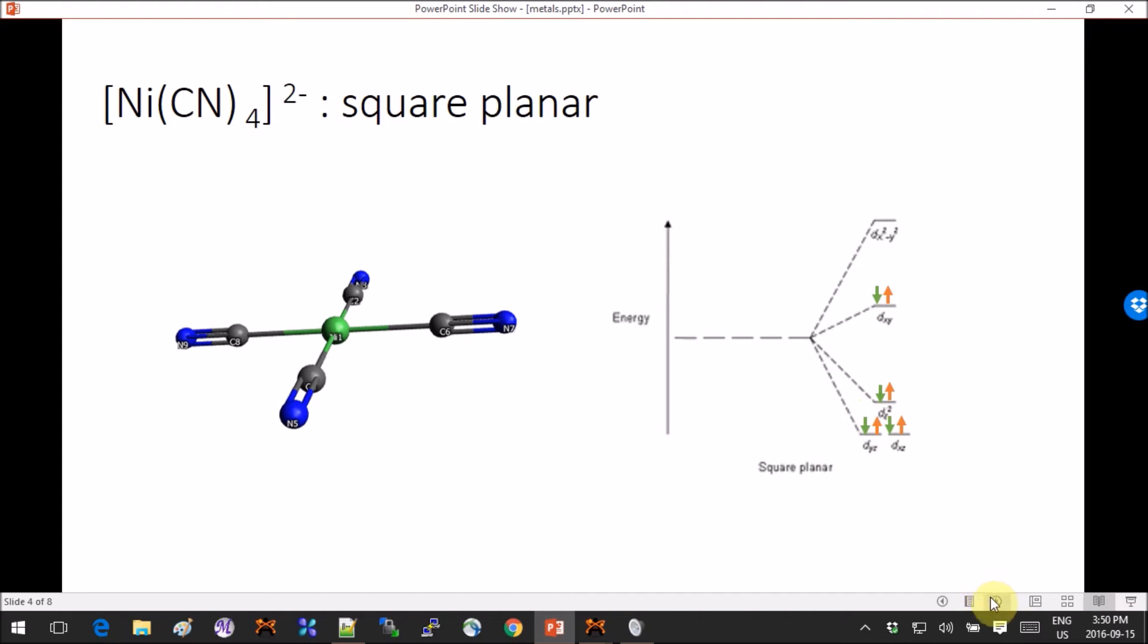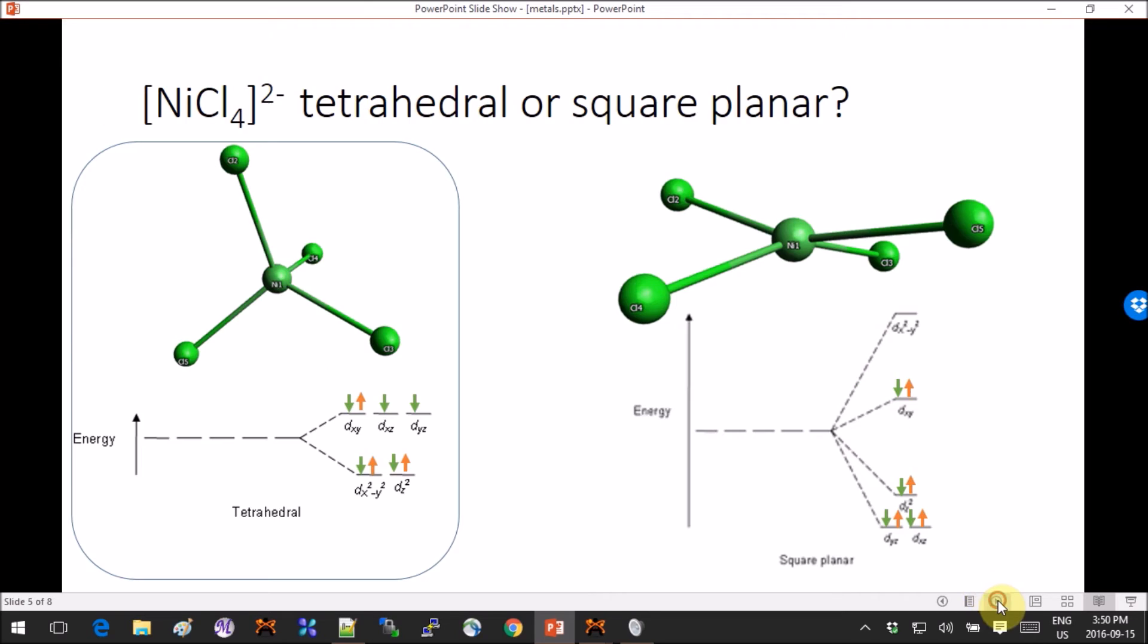But then as soon as you get to nickel with four chlorines and you try to optimize it a square planar, then you get this weird not exactly flat but also not exactly tetrahedral kind of weirdo that gives you hints that something's wrong.